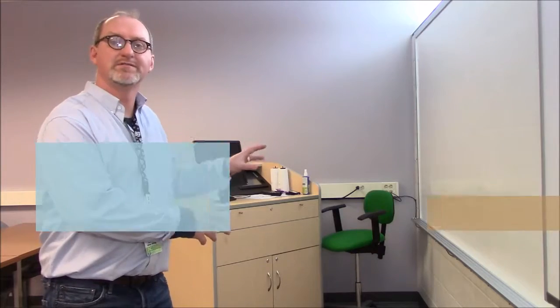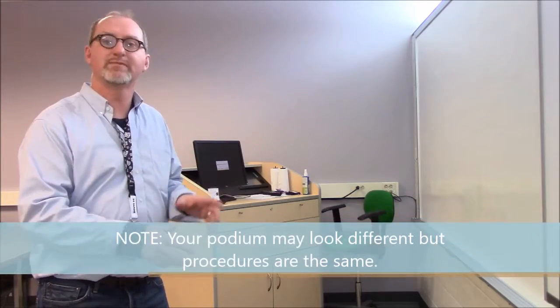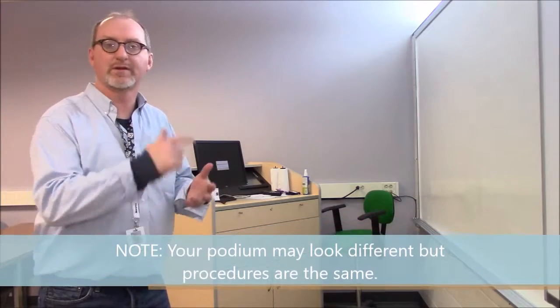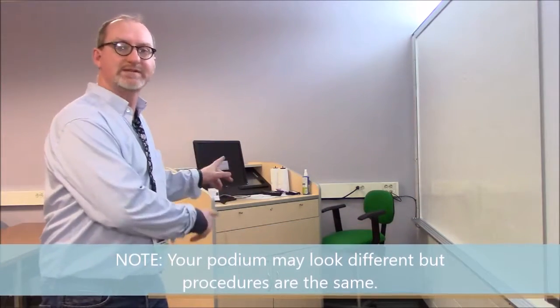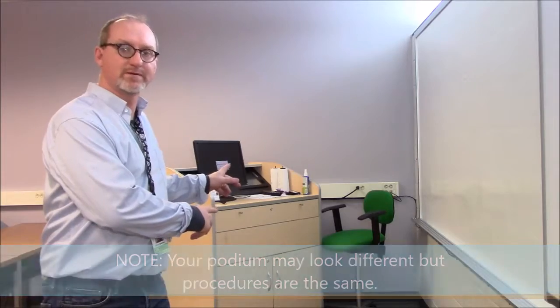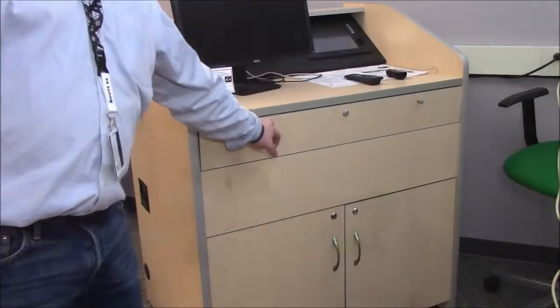The good news is that almost everything we need to do as far as operating, manipulating, powering on or off this equipment happens up here at the front of the room in the instructor console.